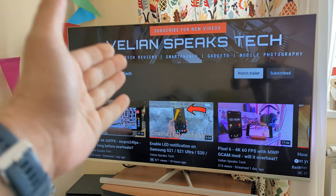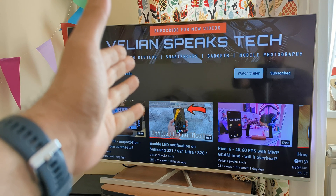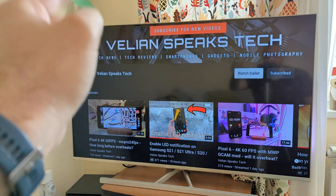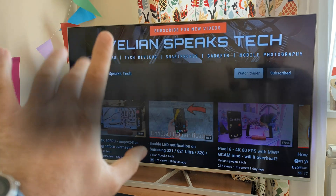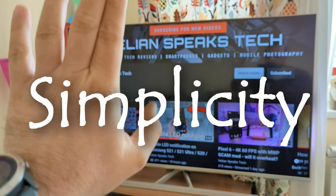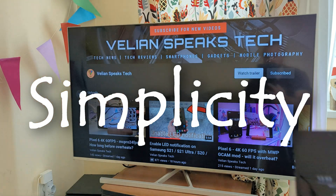Welcome to the channel guys. VST here — Venet Space Tech. As you can tell from the background, this video is about simplicity. I have one word for you: it is simplicity.